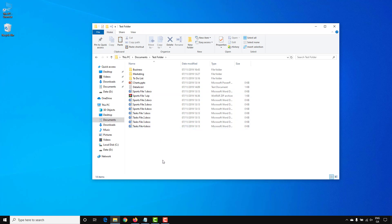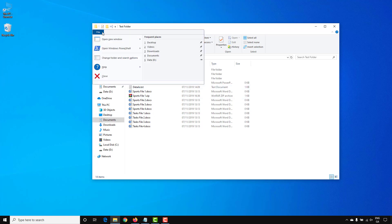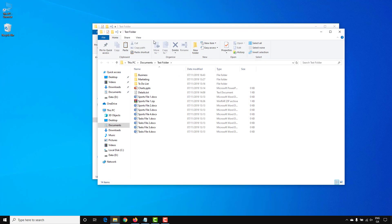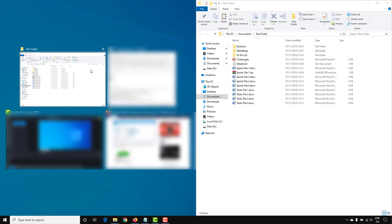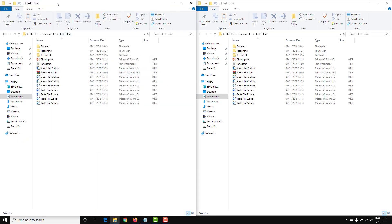Using the ribbon at the top, there are a number of different ways to manage and organize your files. One of the best ways to manage files, especially if you're doing a lot of copying and pasting into different folders, is to open two File Explorer windows. You can open a new window and drag it to the right of your screen.